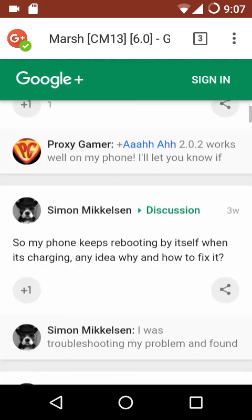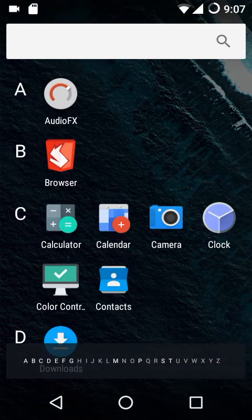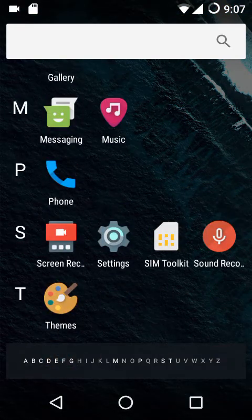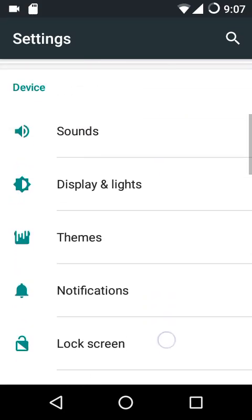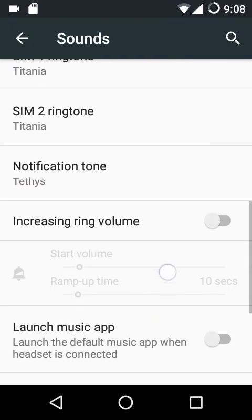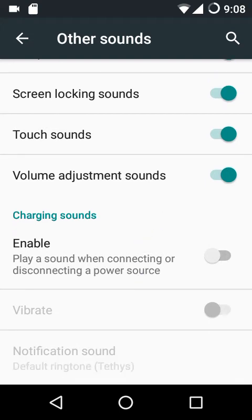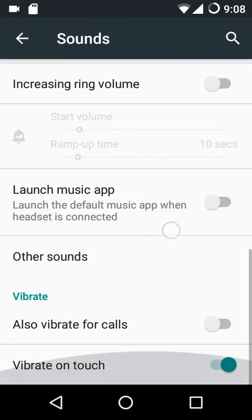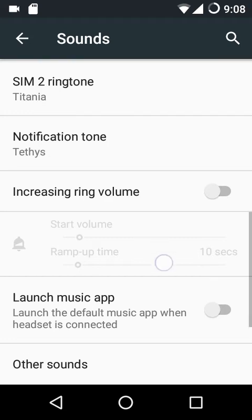I'll be covering all the features this ROM has to offer. Starting with the sound settings, we have dial pad tone, screen locking sounds, touch sounds, volume adjustment sounds, and charging sounds. There is also a launch music app option.